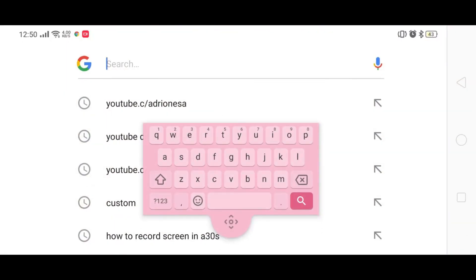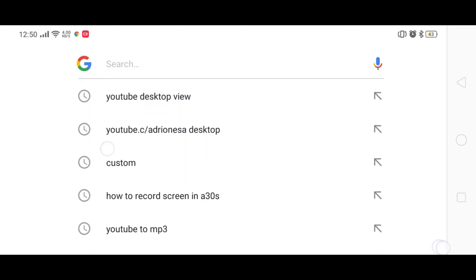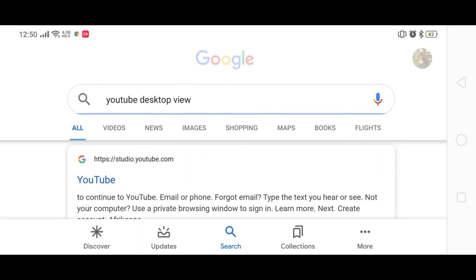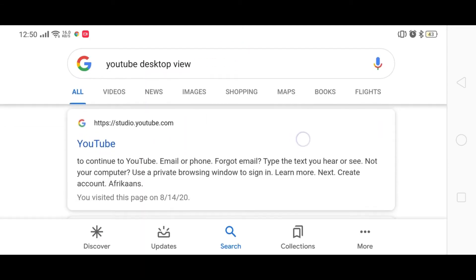Ating first step, pumunta sa Google search engine at itype ang YouTube desktop view. Ngayon, iselect naman ang studio.youtube.com.